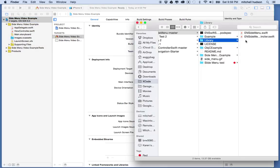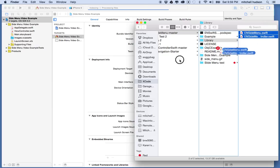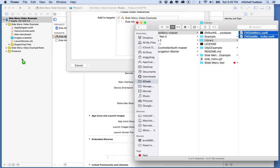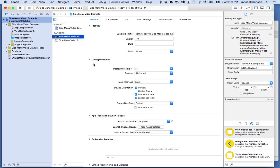Now we need to get those two Swift files and copy them into our project. I'll select the two files from the library folder, drag them into my project navigator, and choose 'copy items if needed'. There are two files: ENSideMenu and ENSideMenuNavigationController.